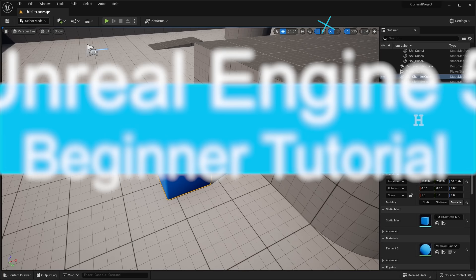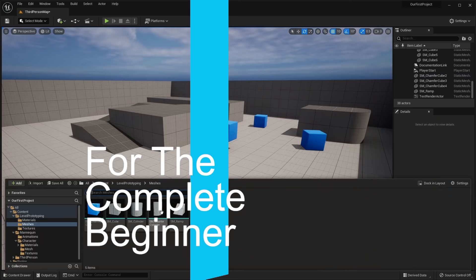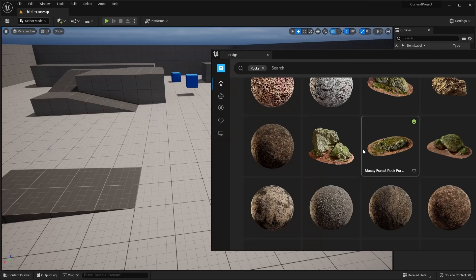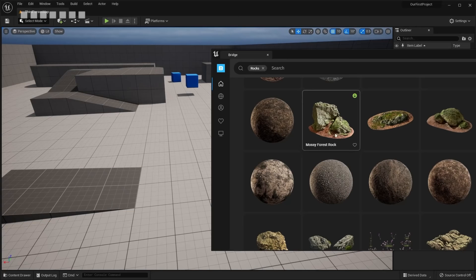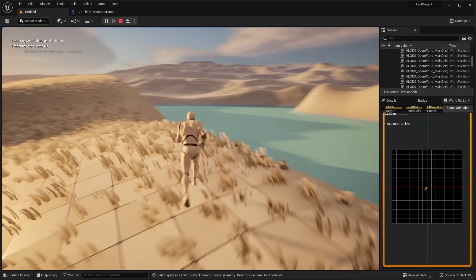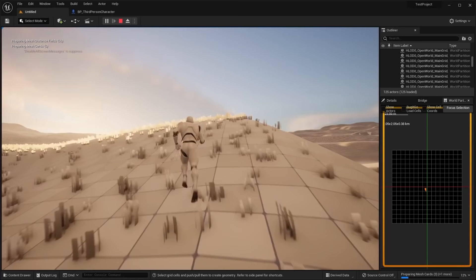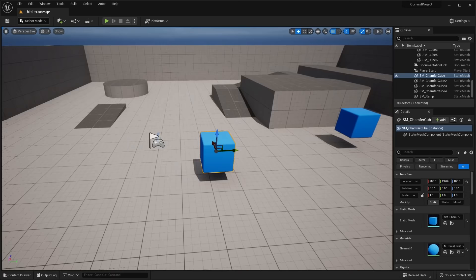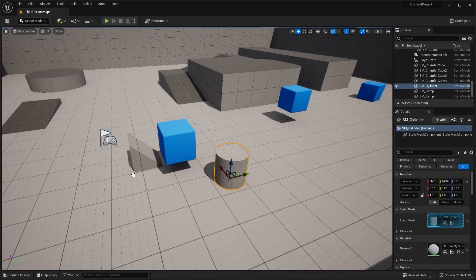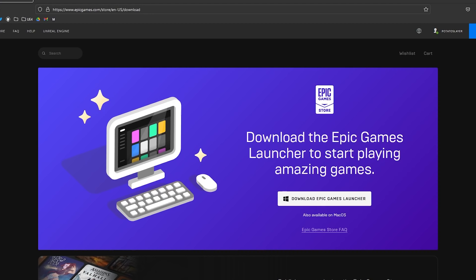Hello guys and welcome to the Unreal Engine 5 Complete Beginner Tutorial. This tutorial is for the complete beginner, whether you have little or no experience with Unreal Engine 5. It's designed to get you familiar with using UE5 and teach you the very basic things you need to get started. Unreal Engine 5 is a massive game engine with a lot of different systems, and it can be very overwhelming. So without further ado, let's get started.